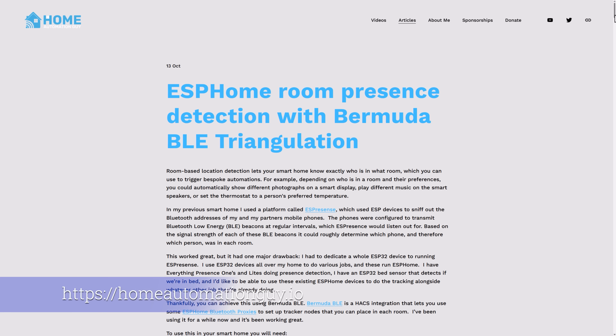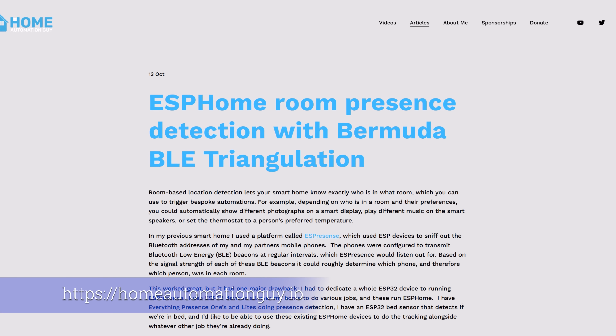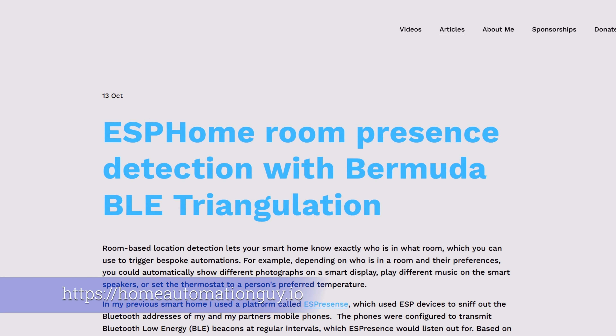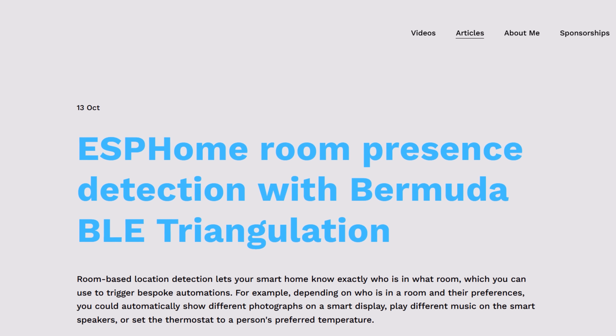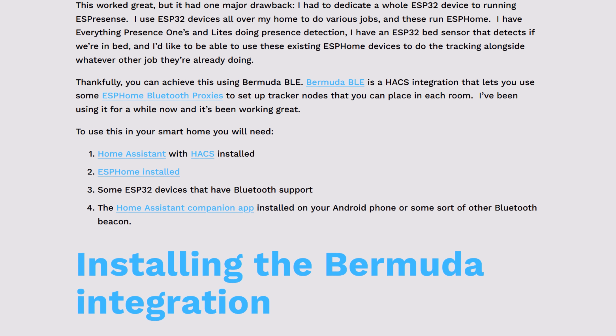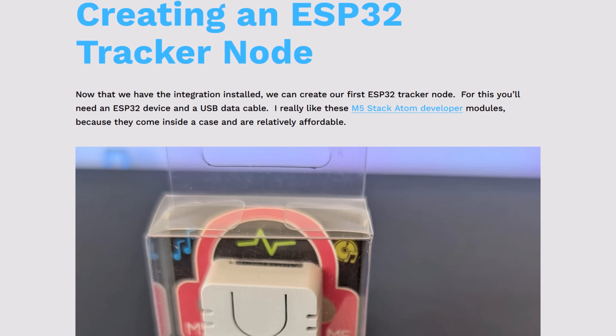This is a pretty technical subject, and this video is meant to be a high-level overview of the whole end-to-end process. To make things easier for you, I've written a detailed article on my Home Automation Guy website that goes into much more detail with screenshots, links, and code samples you can copy and paste to get this working. I suggest you watch this video to get an overview, and then if you want to set this up in your own home, you can visit the article linked in the description below and follow along at your own pace. Alright, let's get started.